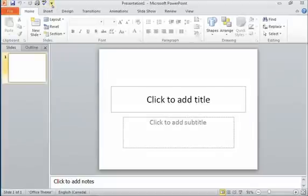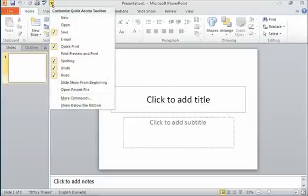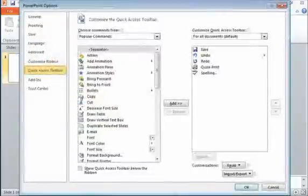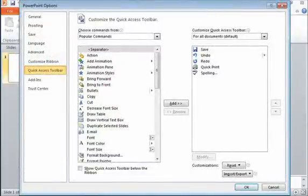We can customize this even more. If I go back to that drop-down menu, I can choose More Commands. And if I click that, it takes me to my Options dialog box and navigates me to the Quick Access Toolbar portion.